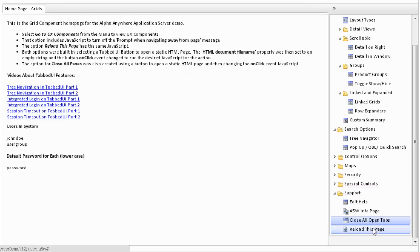It may also be desirable to reload the complete page to refresh the menu and all other items on the page.